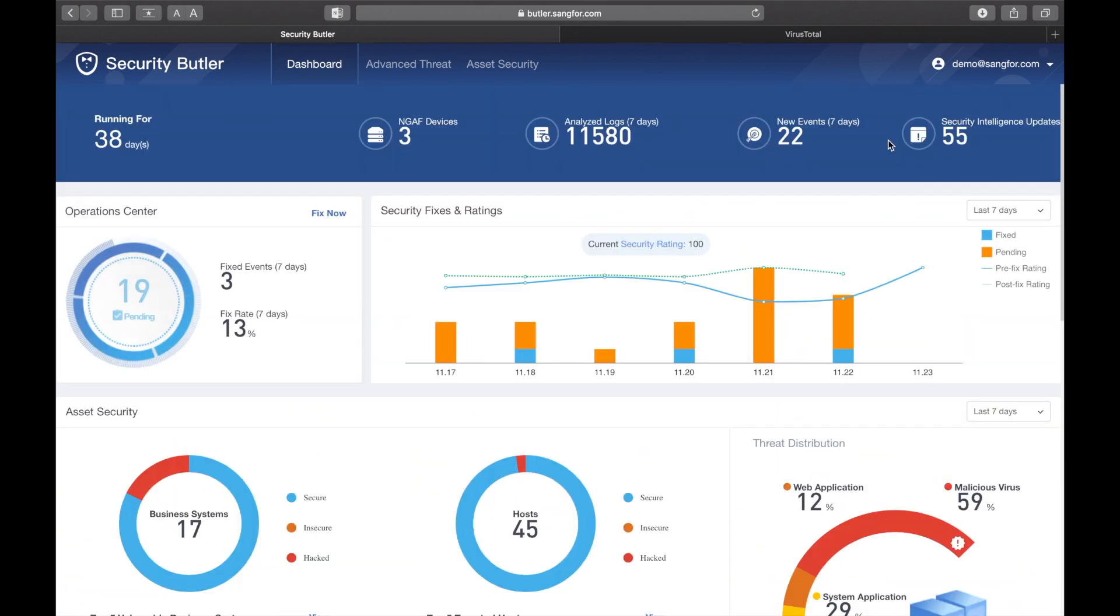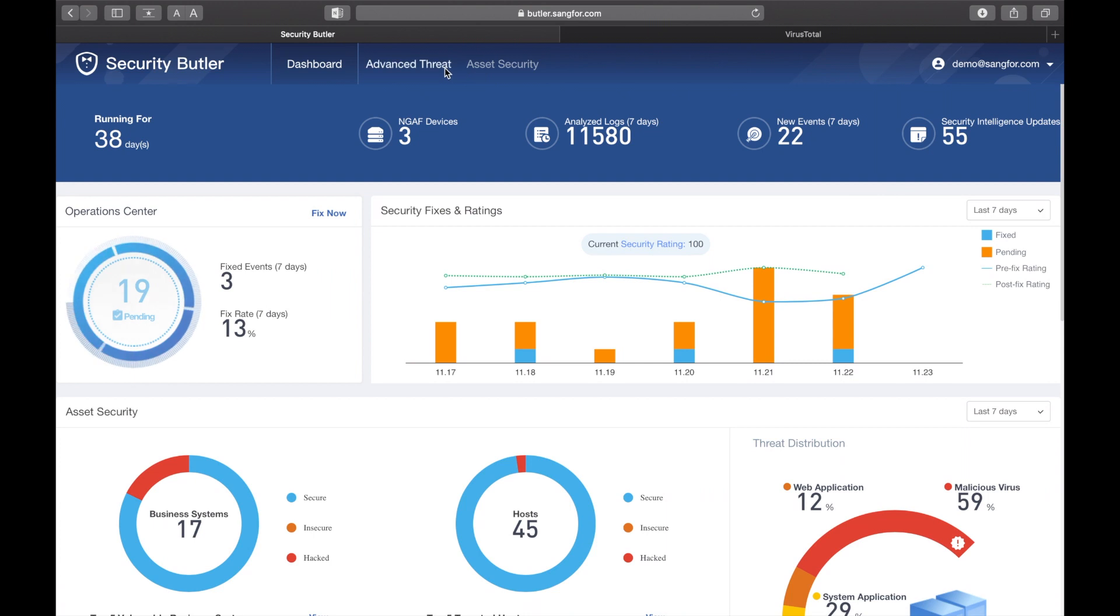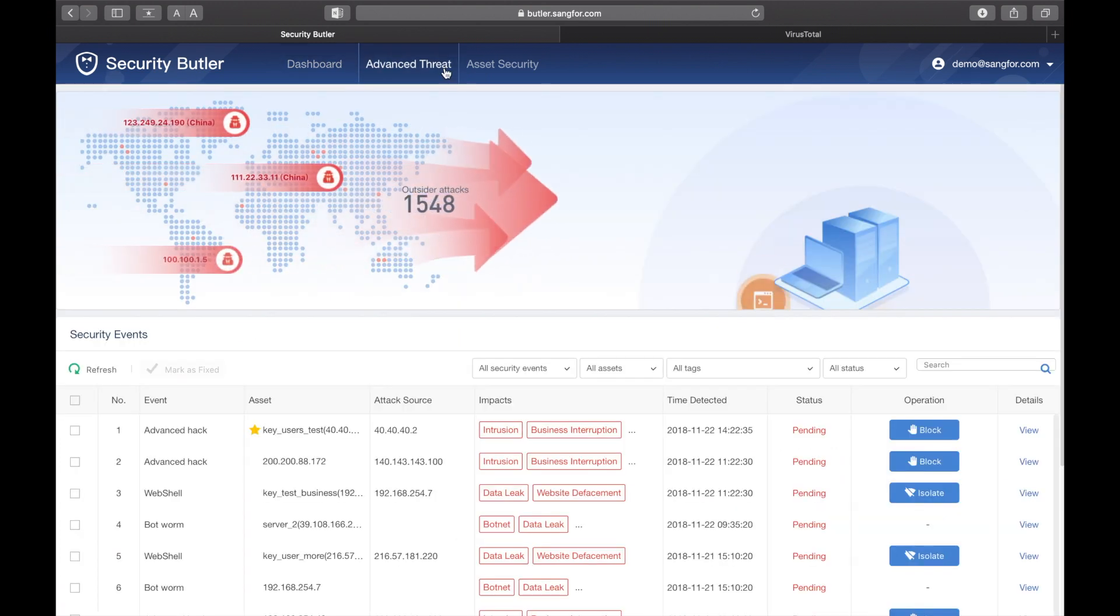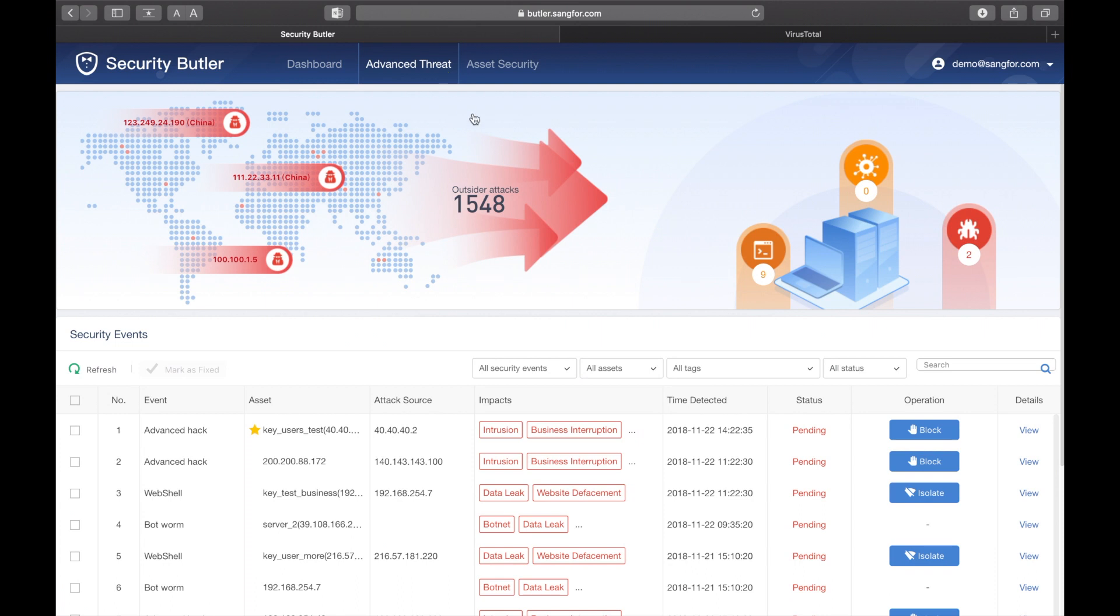If you view advanced threats, you can see a list of high-level threats. In the visual diagram at the top, you can see external source attacks and their sources. On the right, you can see number of webshell, broad infection, and bots or ransomware attacks.